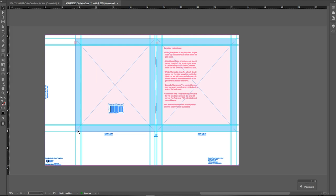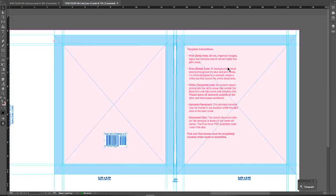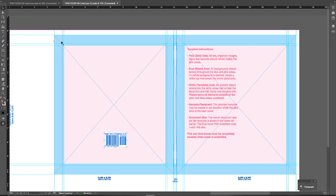These blue areas are going to be where we do not want important information. The pink is our front, the pink is our back. These lines are the rollover of your cover — that's where it's going to bend over. This blue space is going to be pasted down on the inside. The same applies for the edges and the bottom — those two lines are the rollover, and the area beyond is on the inside of your book. So anything in those blue areas won't be seen.